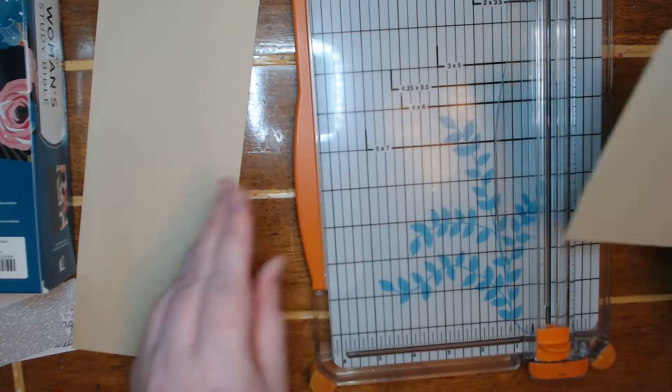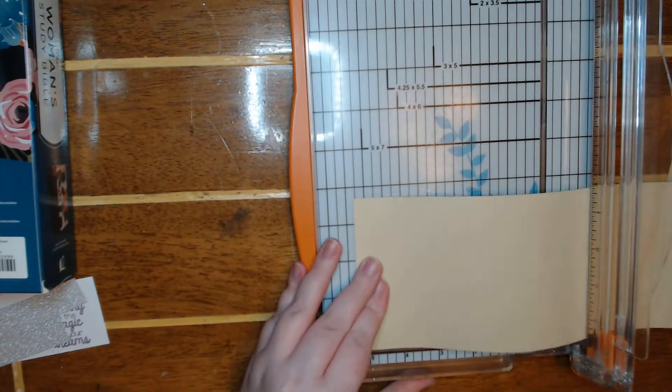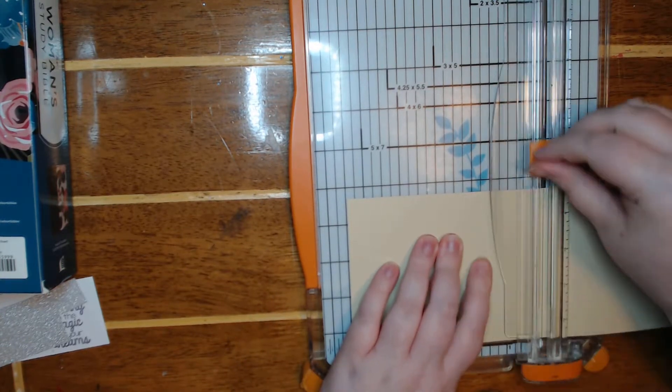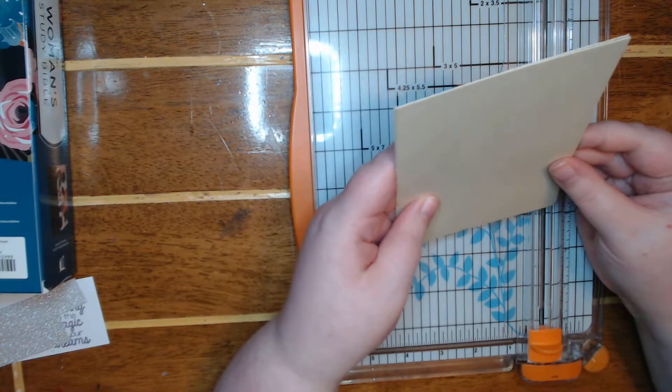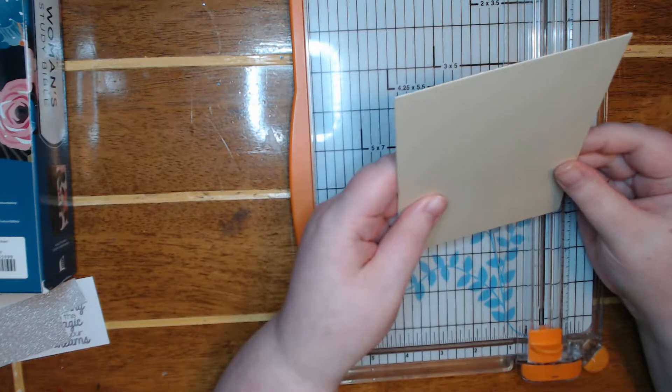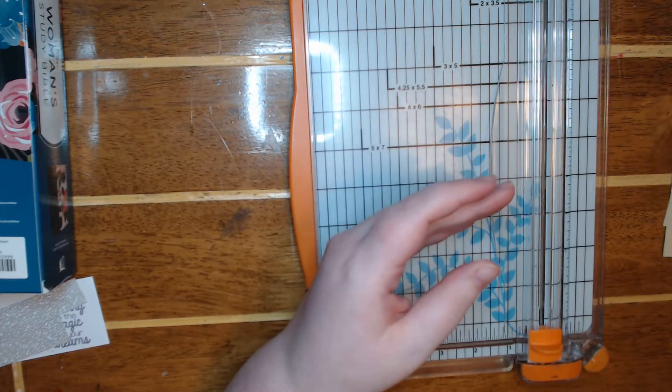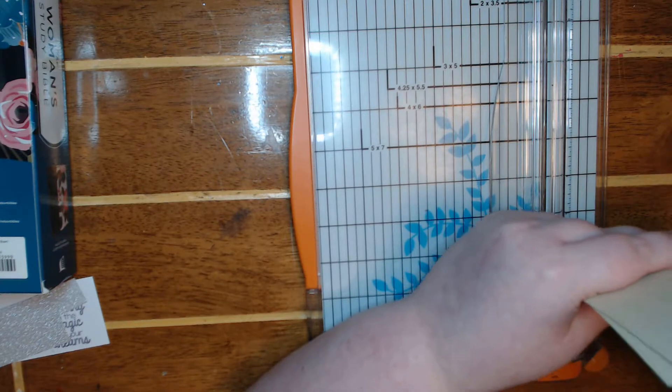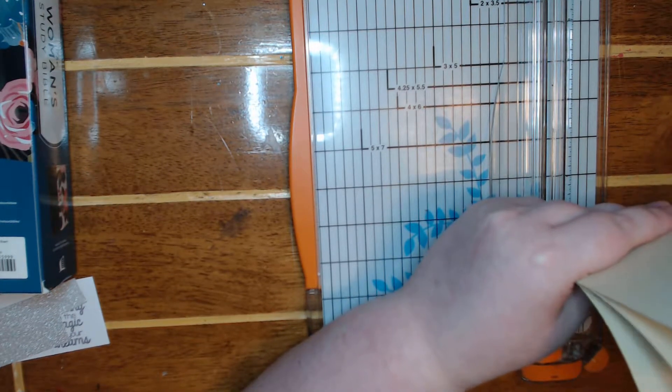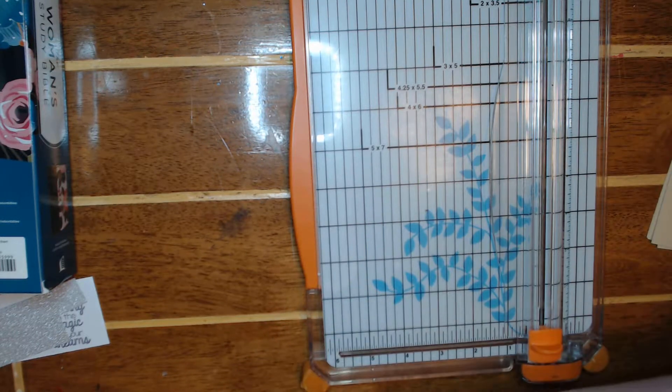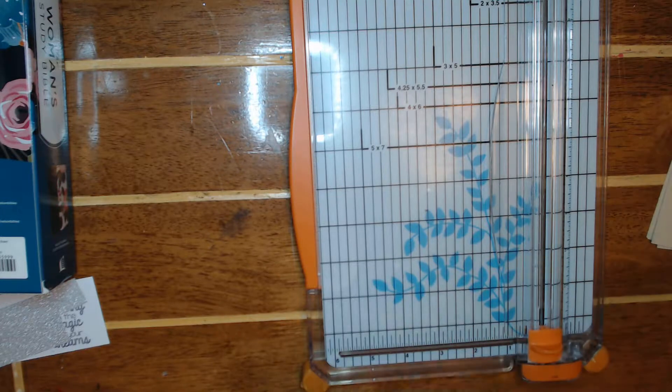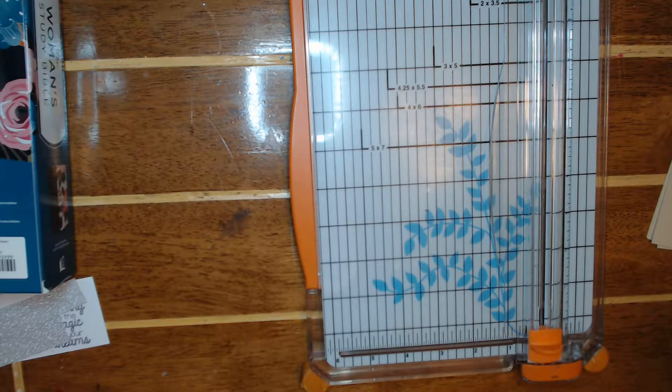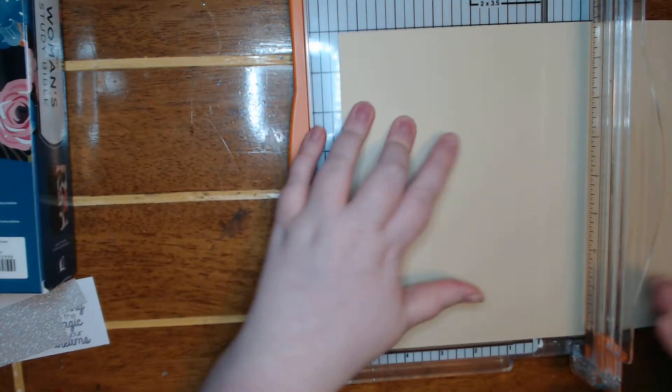Well, I guess four and a quarter by five and a half looks nice. Yeah, I think those will be good, a good jumbo tag. Normally I try to do skinny, but I think doing a fat tag will be kind of fun. So I need seven tags.